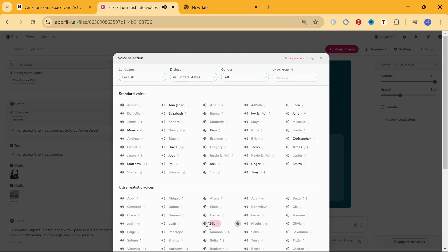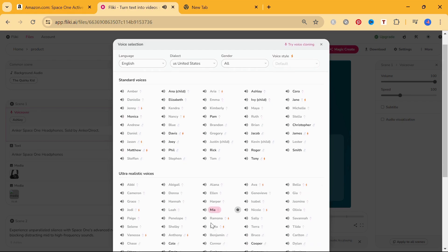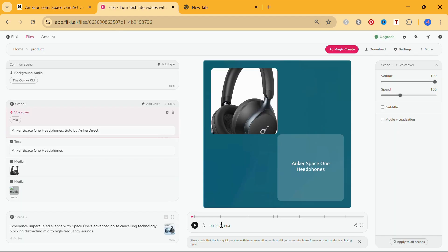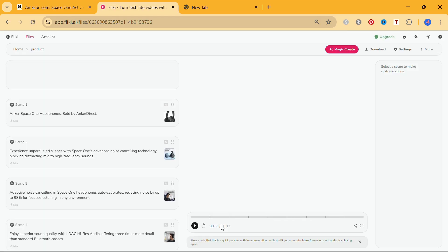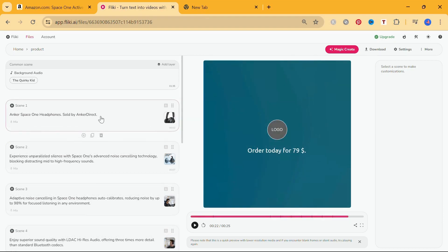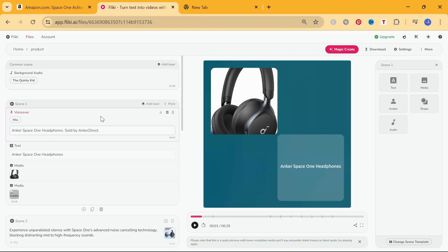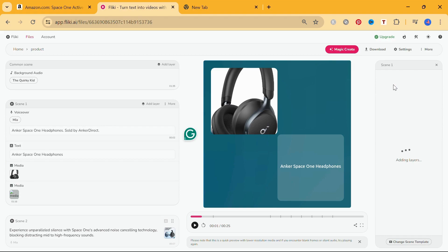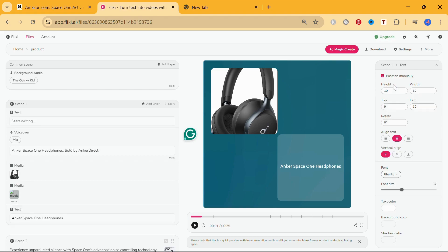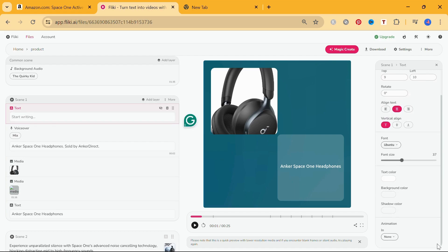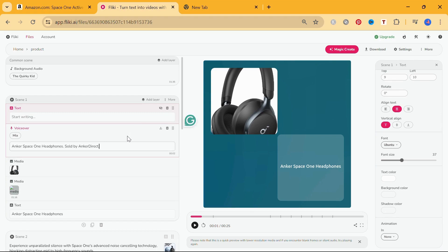In each scene, you can customize your text layers. You will find these customization options for the text layer in the customization panel on the right. You can customize the text position, the font, the size, the text color, the background color, the shadow color, and apply the customizations to all your scenes.